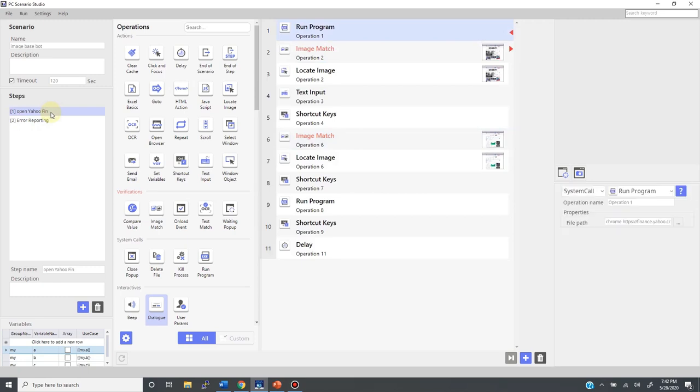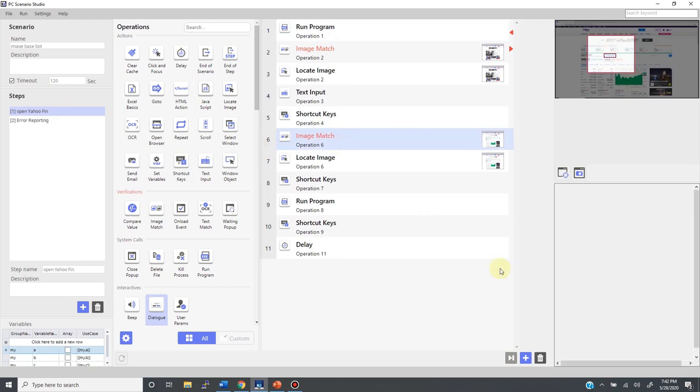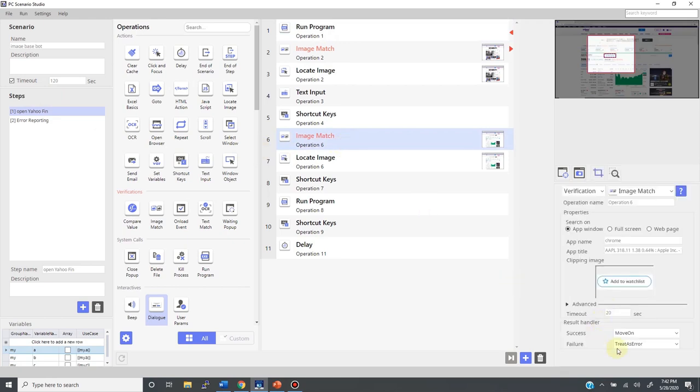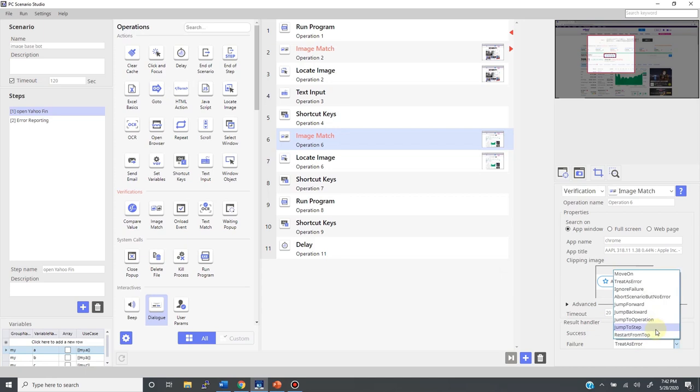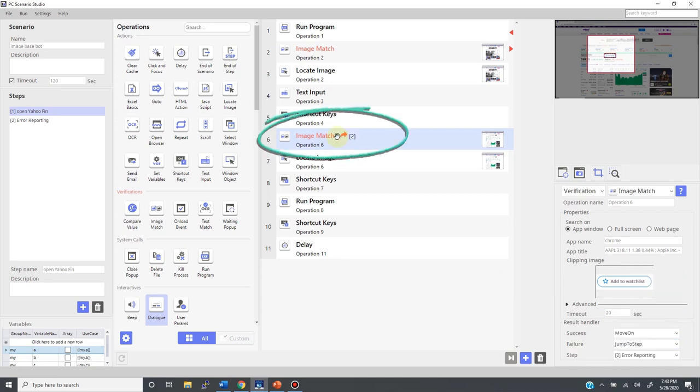Now, I come back to the main step, and come to this image match over here. Then, in case of failure, do not just stop but let's go to the error reporting step like this. The indicator shows up like this.